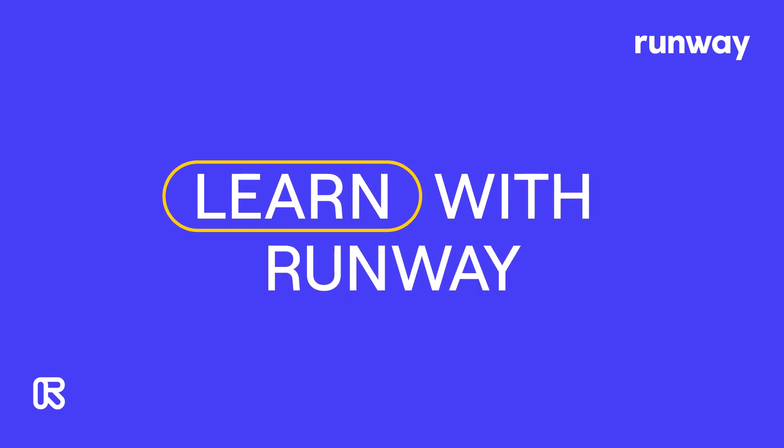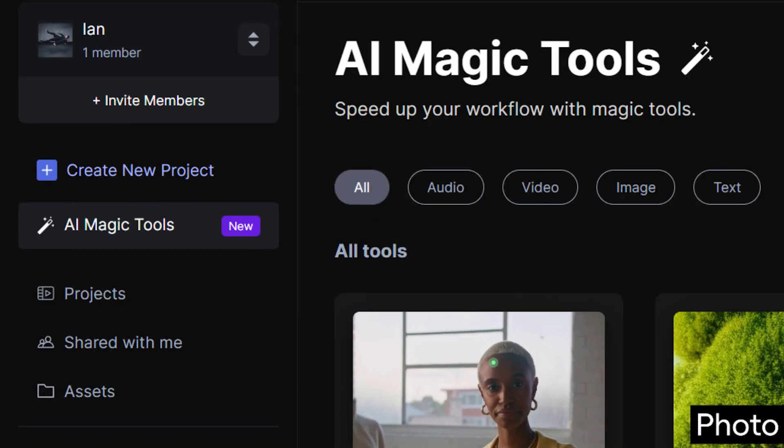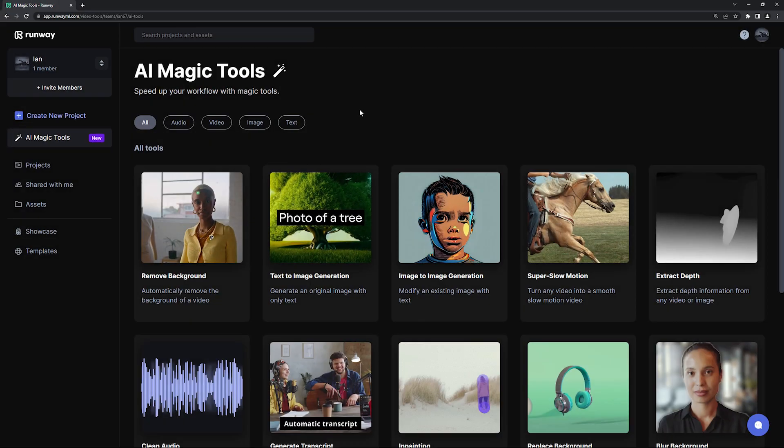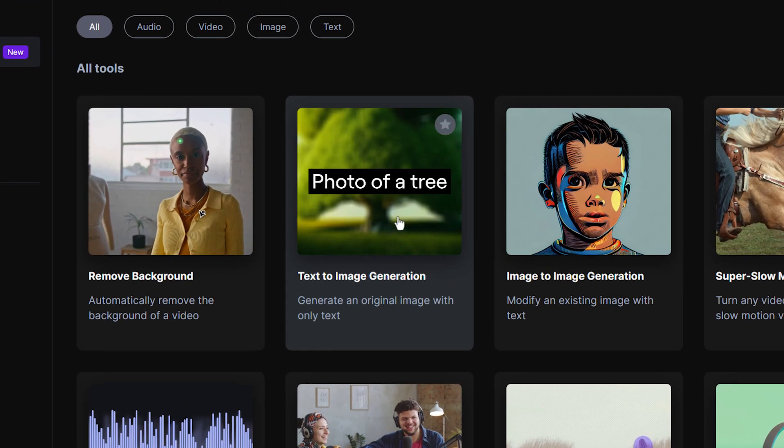Welcome to Learn with Runway. Today, we're going to explore text-to-image generation. Head over to the AI Magic Tools section, where you will find text-to-image.